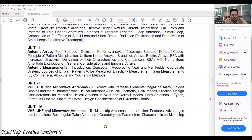Unit 3 covers UHF and VHF microwave antennas, which is Part 1. Here we look at what happens when microwaves — very high and ultra high frequencies — are connected with antennas, how these antennas are designed to handle microwave signals, what types exist, and how they behave when signals are transmitted or received.